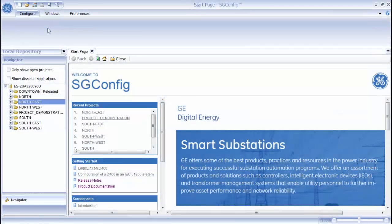To access the Migration Wizard, click the GE button, then select Migration Wizard.